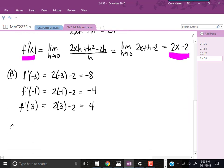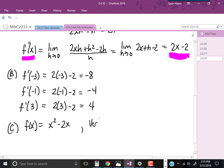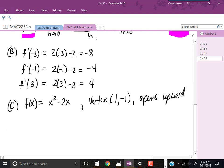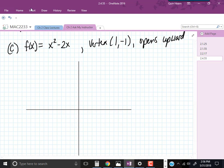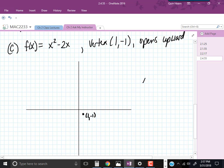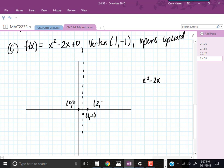So we know f of x equals x squared minus 2x, the vertex is 1, negative 1, and it opens upward. Let's plot the vertex at 1, negative 1. Since it's an upward-opening parabola, we can find x-intercepts. Plugging in 0 gives us 0, so the y-intercept is 0, 0. By symmetry, the other x-intercept is at 2, 0. Those three points are sufficient to give us the graph of our parabola.